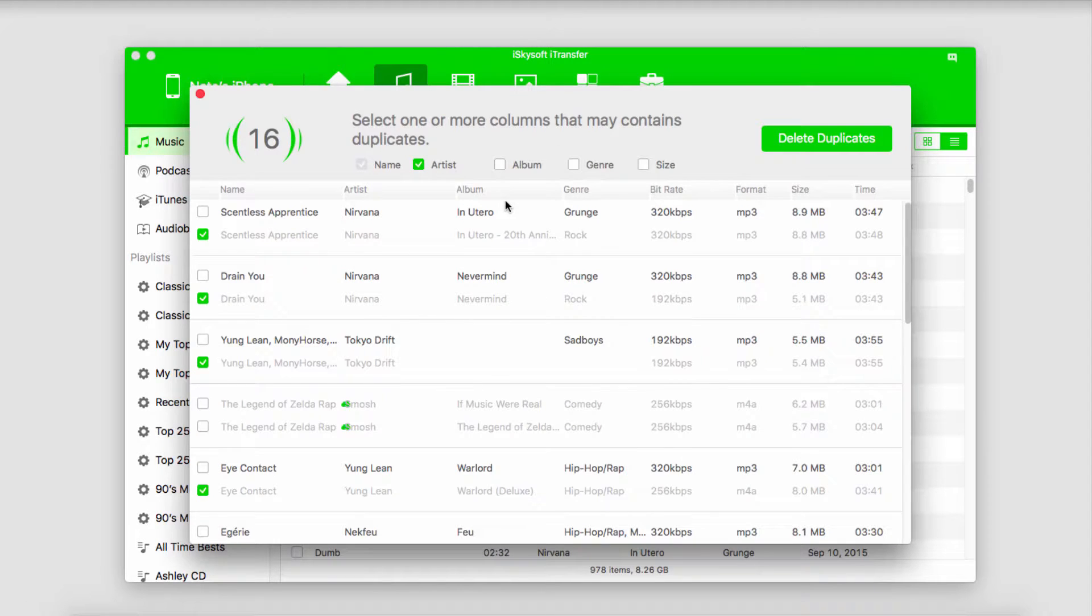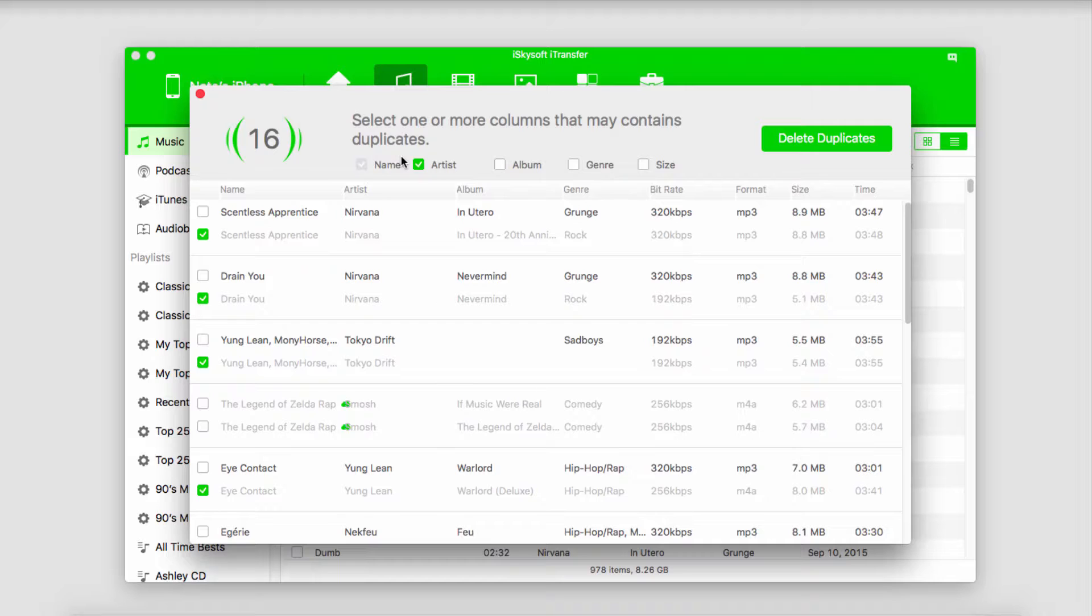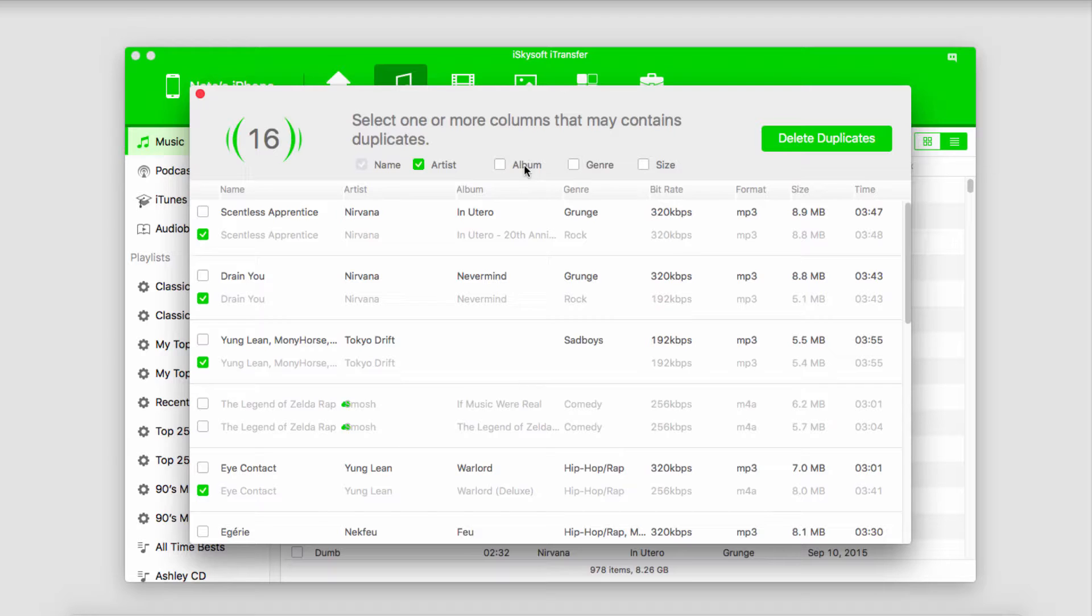This is going to search for all the duplicates of songs by artist, or you can also select by album, genre, or size. Usually you'll have duplicates under the artist section, but if you do happen to have duplicate albums or duplicate genres you can select those as well.